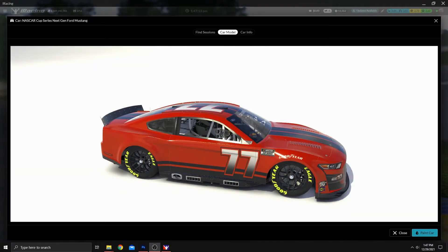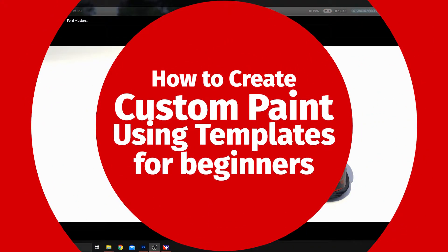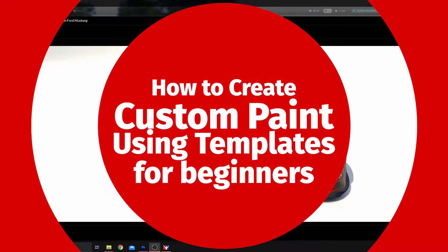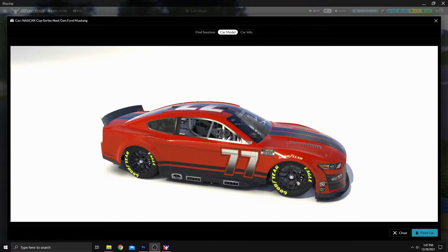Today, we're going to paint a car using the patterns inside of the iRacing template. And I'm also going to show you some pretty cool things you can do with those templates, too. So let's get started.